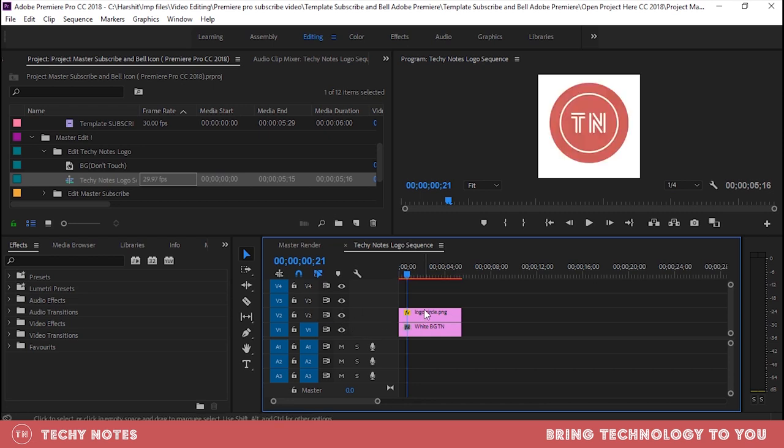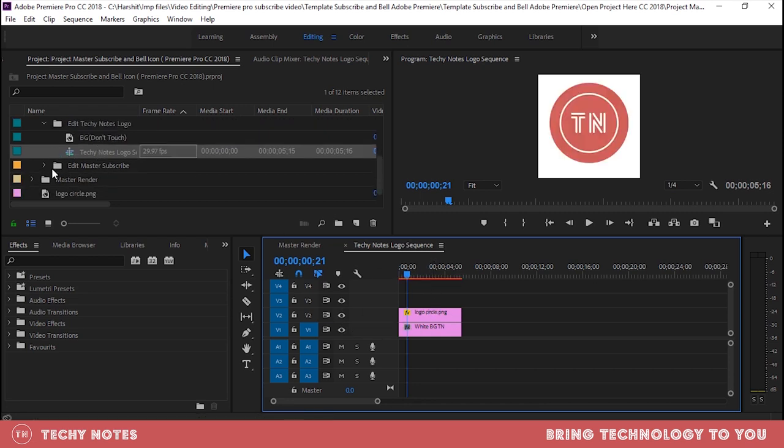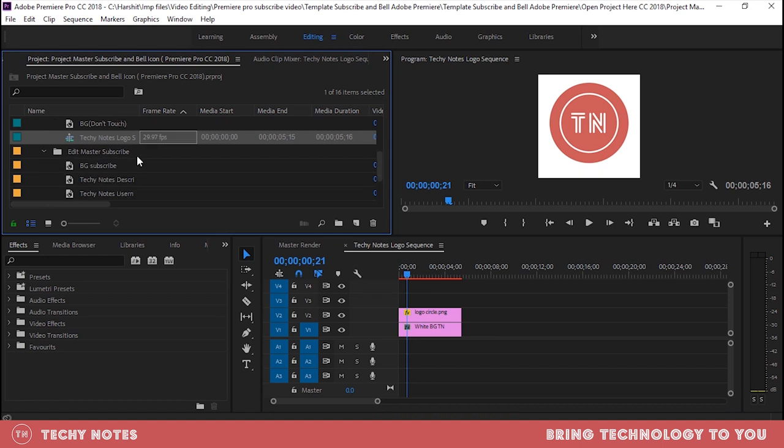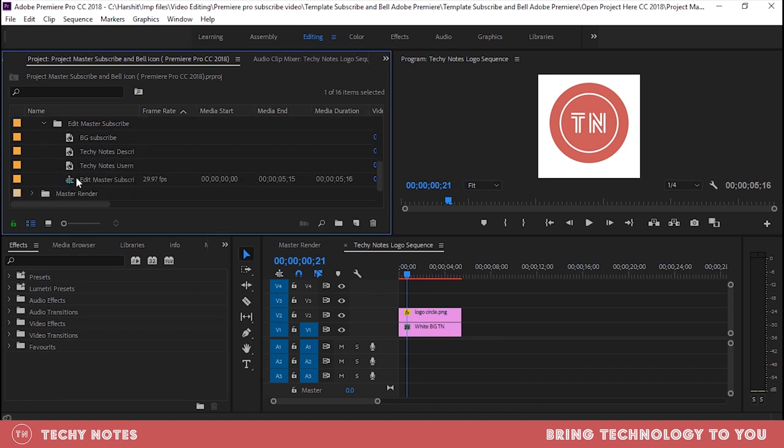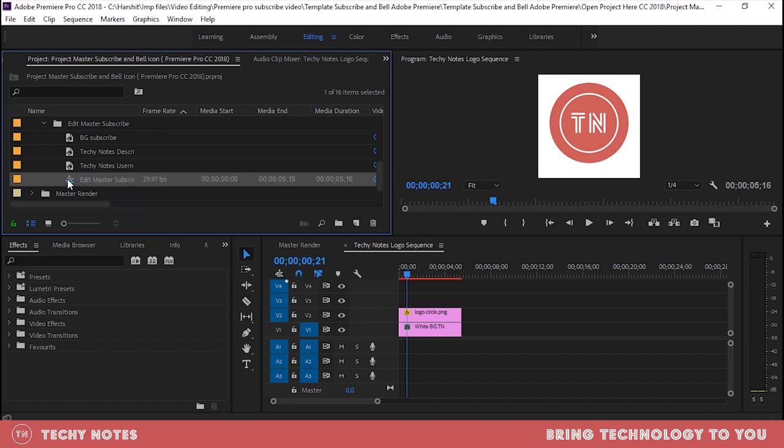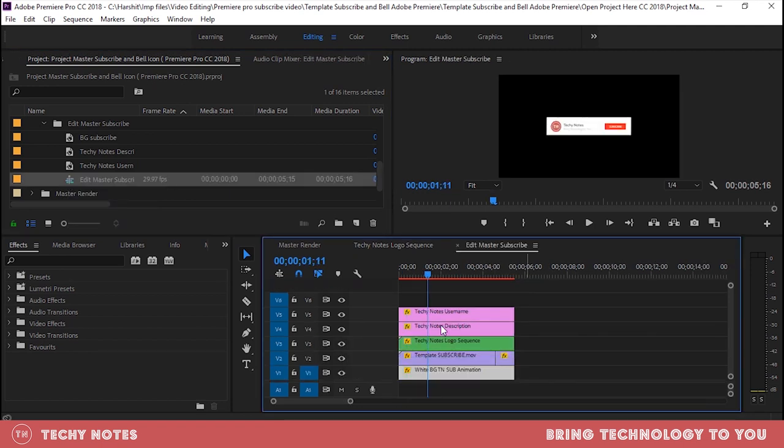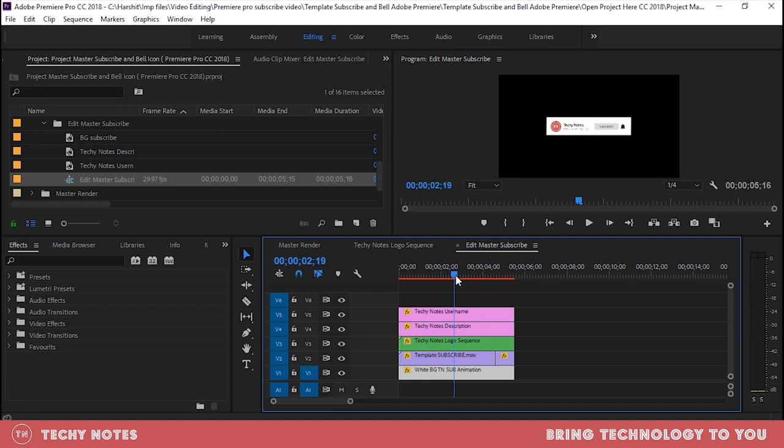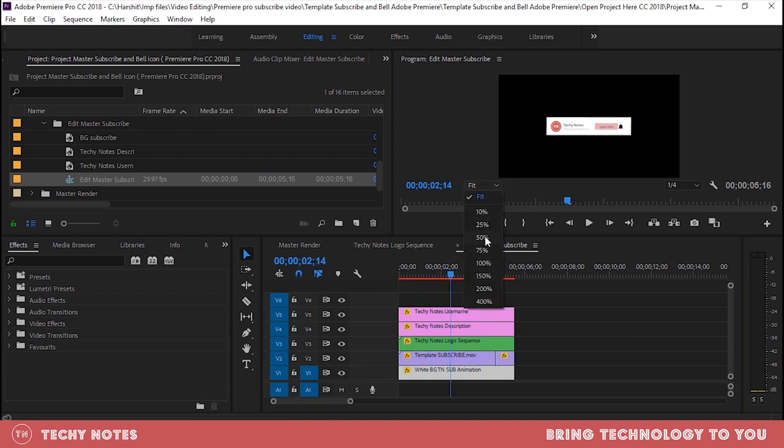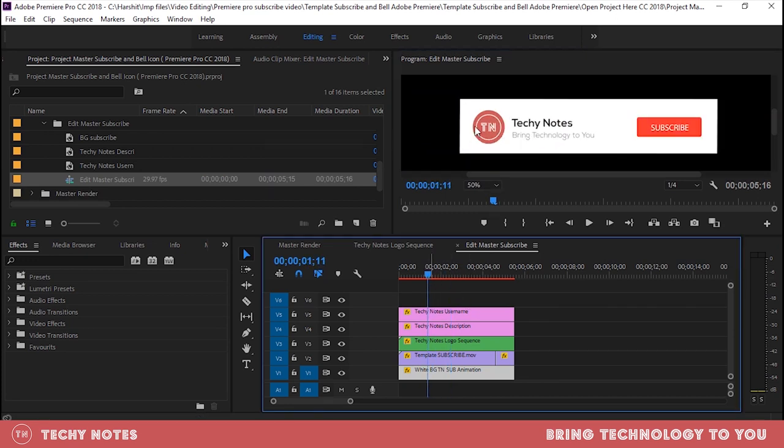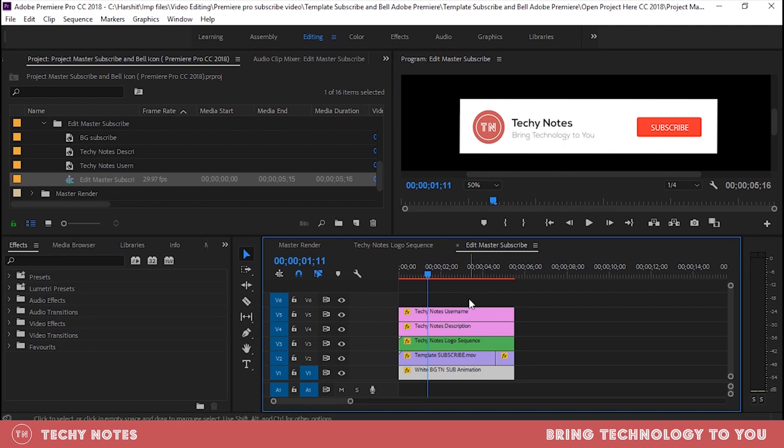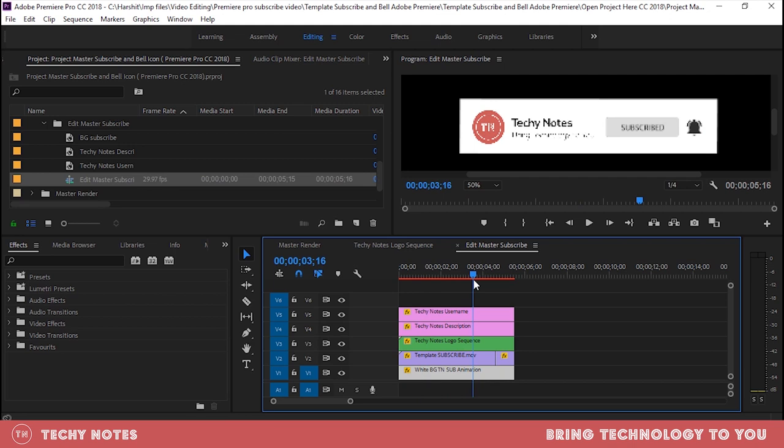And what do you do? Take the other one, edit master subscribe. This is another sequence, so double tap, this sequence open. Now it is a little work for you. What do you do? Your username, like Techy Notes, so you will change it. Bring technology to you, so you will put your own tagline, and this logo will be your own.